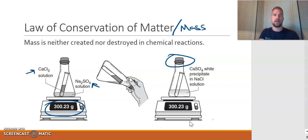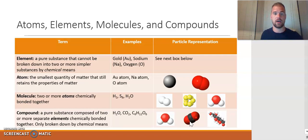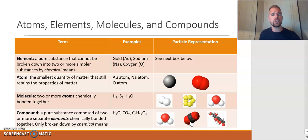We're going to be talking about a lot of different types of matter in this topic and course, so we need to be familiar with the terms: atoms, elements, molecules, and compounds. Let's go through each one. First, an element is defined as a pure substance that cannot be broken down into two or more simpler substances by chemical means — in other words, elements are the smallest building blocks of matter.